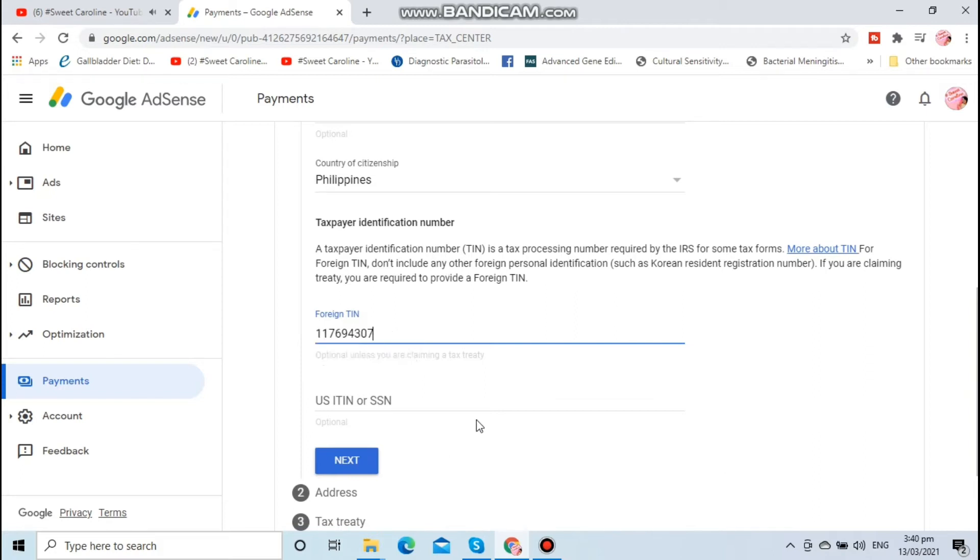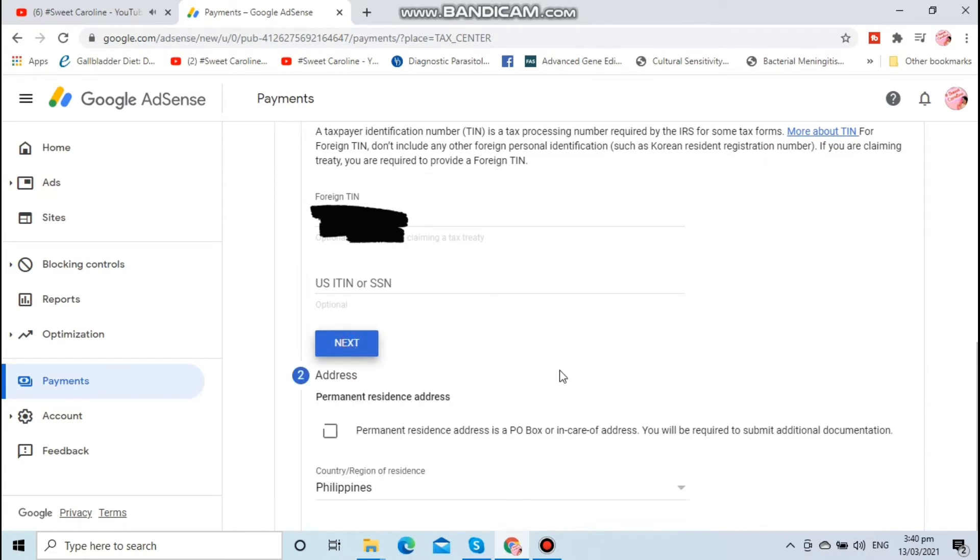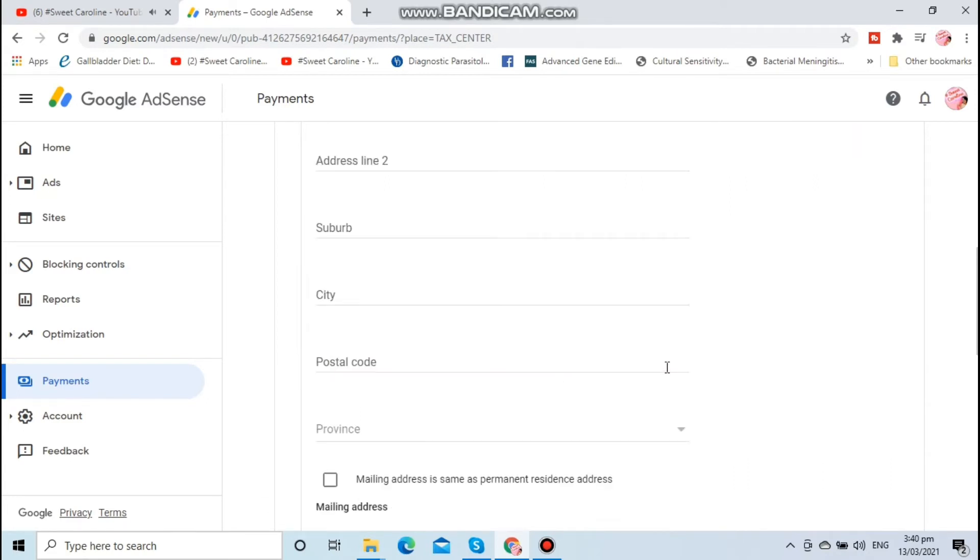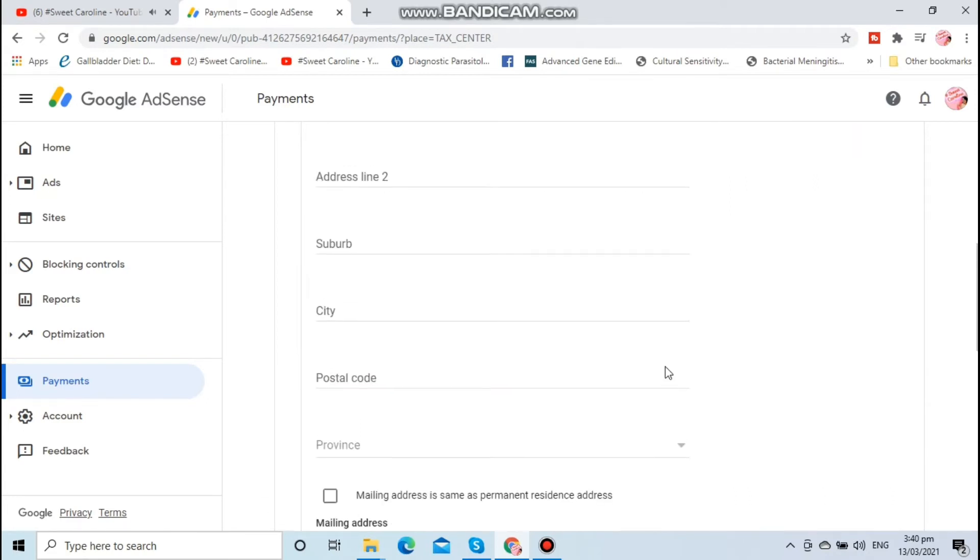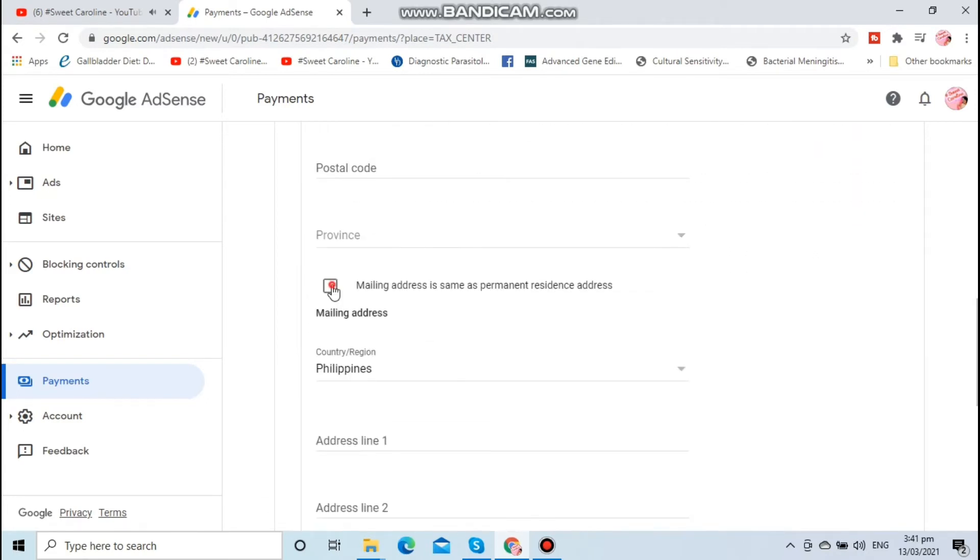Click next. You have to fill in your address.